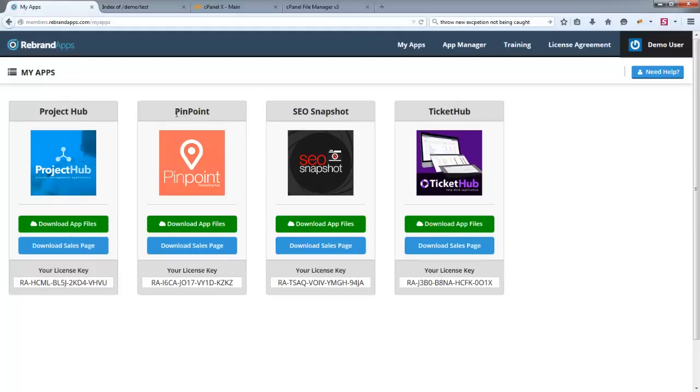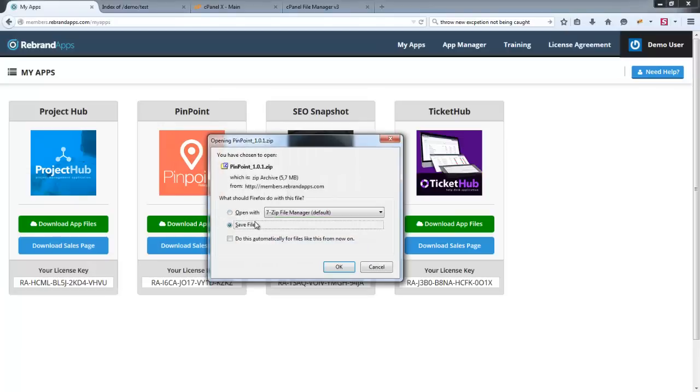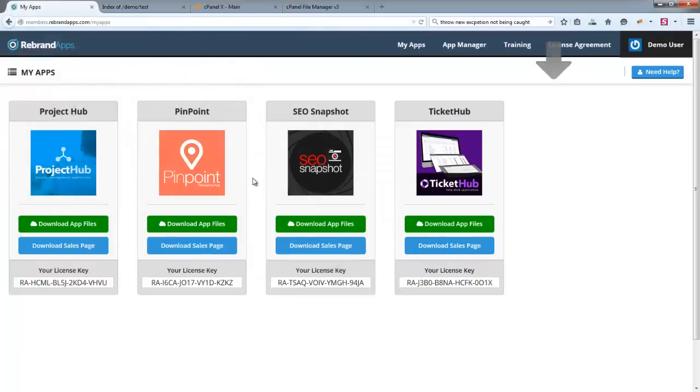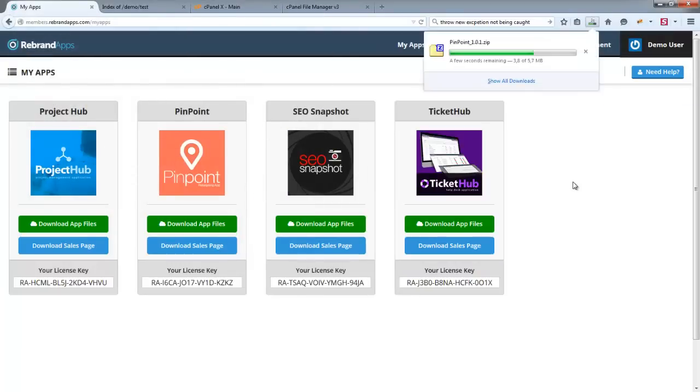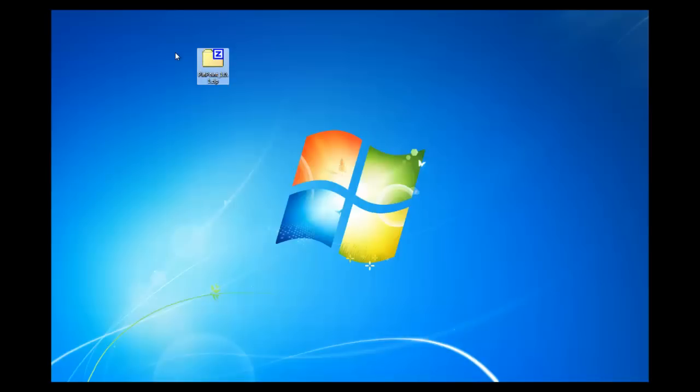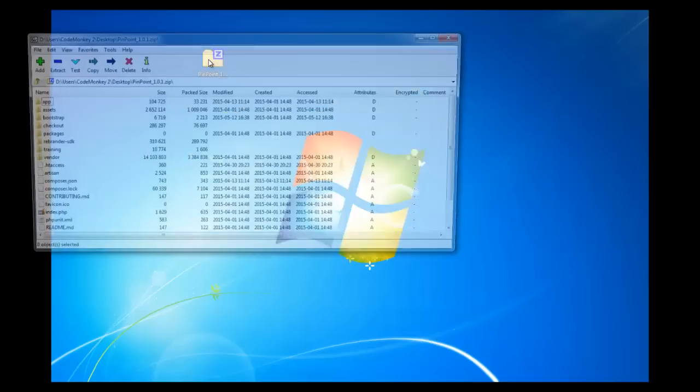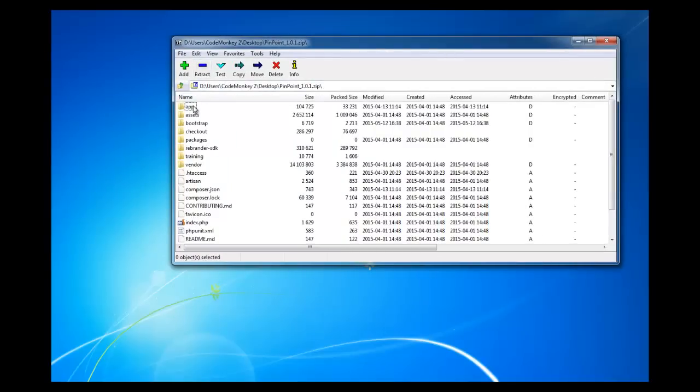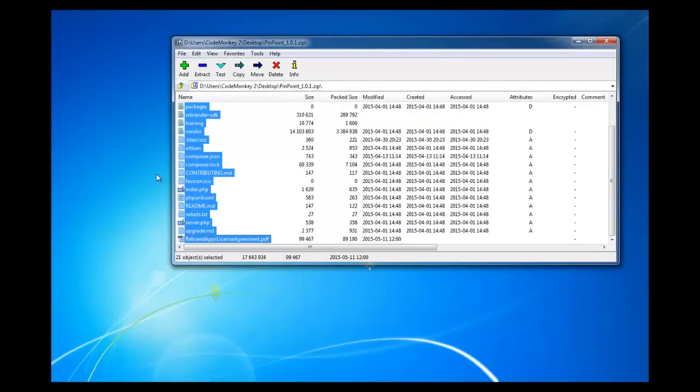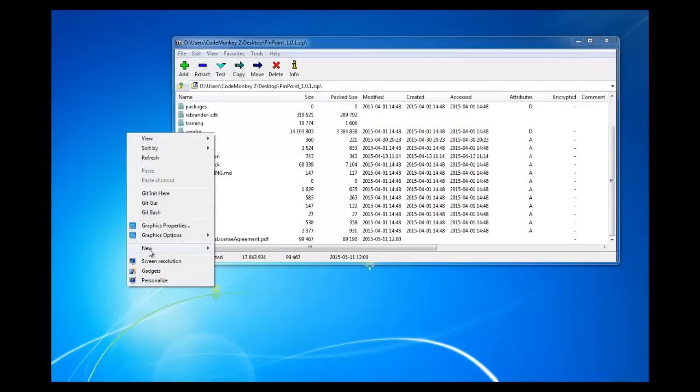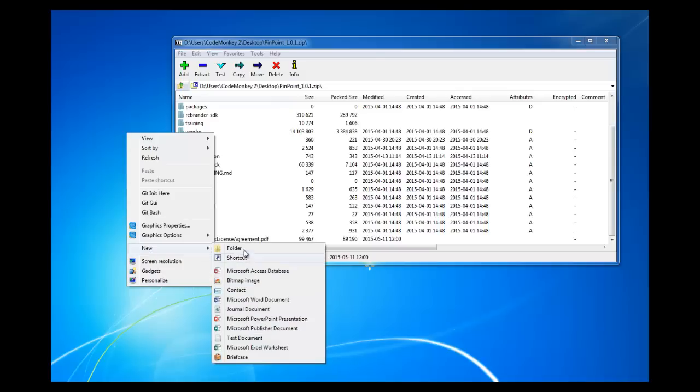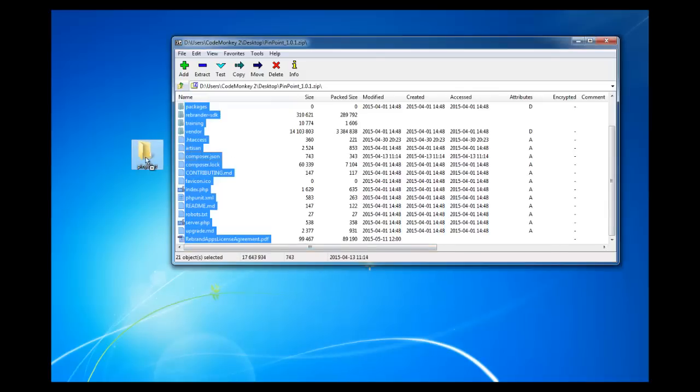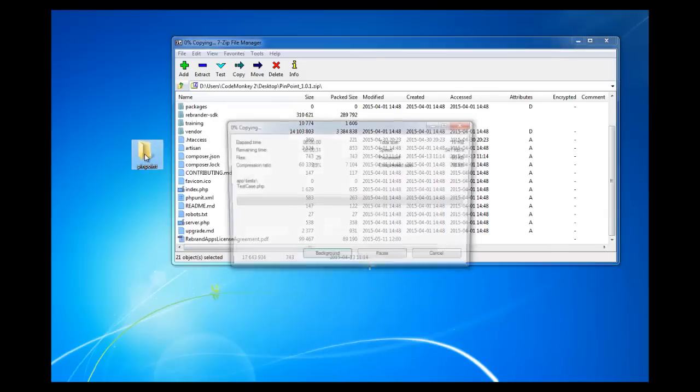So I'm going to go ahead and install Pinpoint for you. All we need to do is click on the download app files over here. I'm just going to save this to my desktop. Once we have downloaded it, you're going to want to extract all of those files to a temporary location. We can just create a new folder and call it Pinpoint. I'm just going to drag and drop all of these.